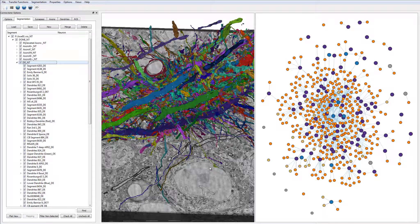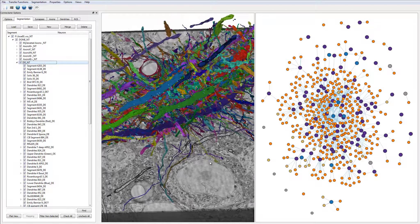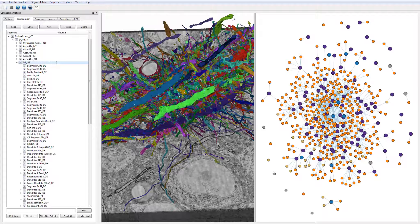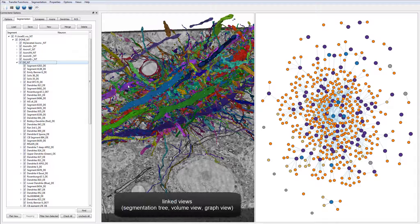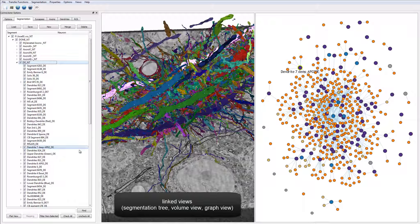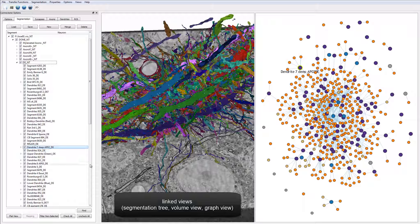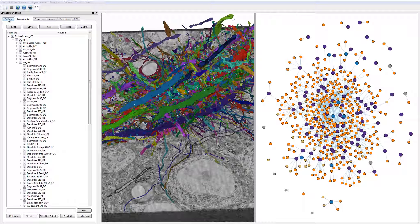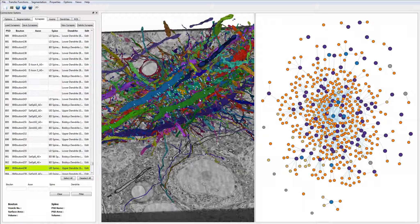The user can interactively select individual structures which are automatically highlighted in all linked views. On the left you can see a segmentation tree view that allows to individually enable or disable segmented objects. Additionally, we have a list of all synapses that is also directly linked to the other views.